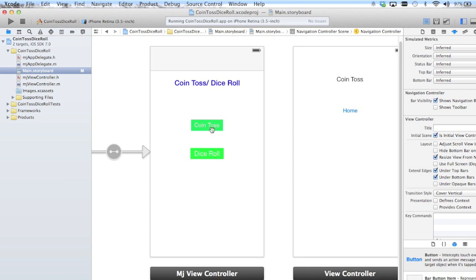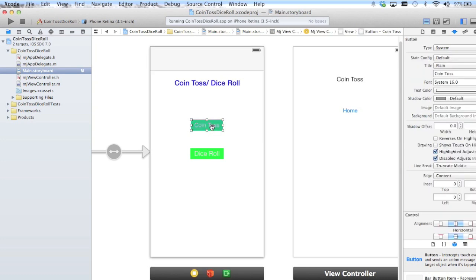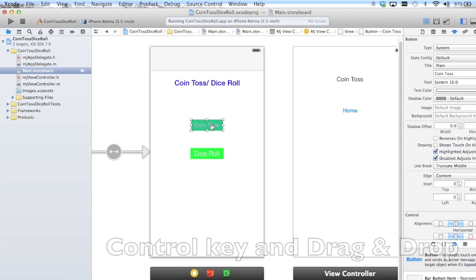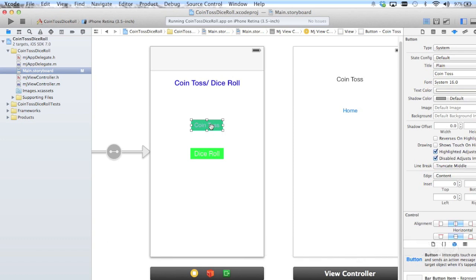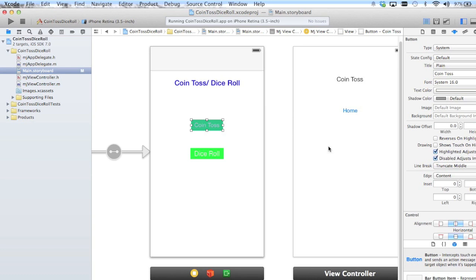Now we can actually select our Coin Toss button, hold down the control key, go over and we can select Push, which basically pushes this back into memory. We don't actually need this home button anymore because watch what happens.